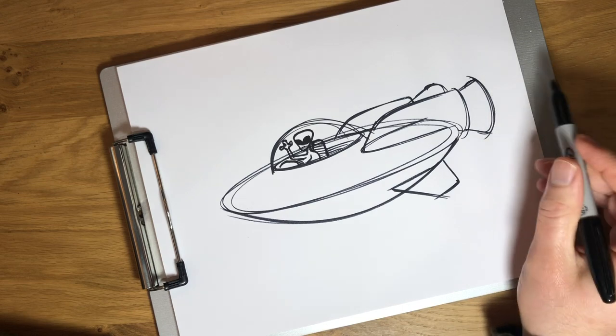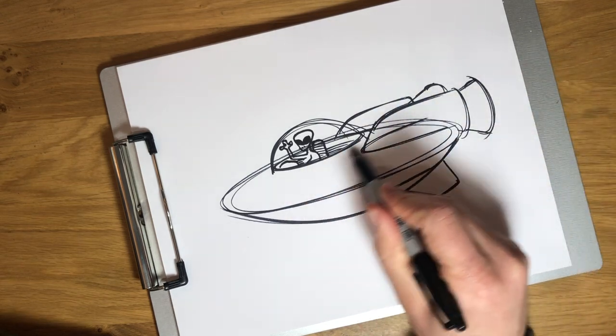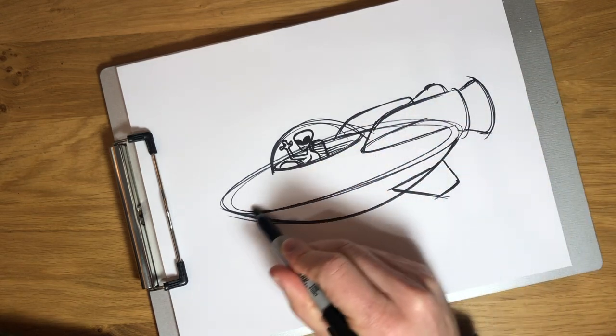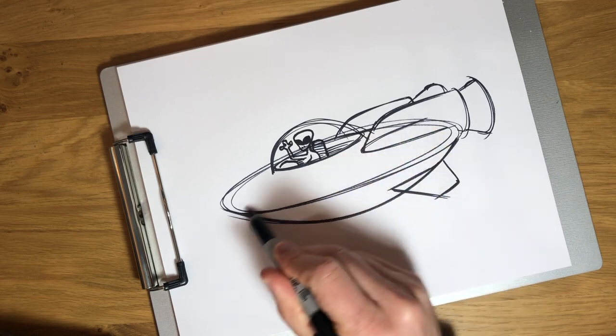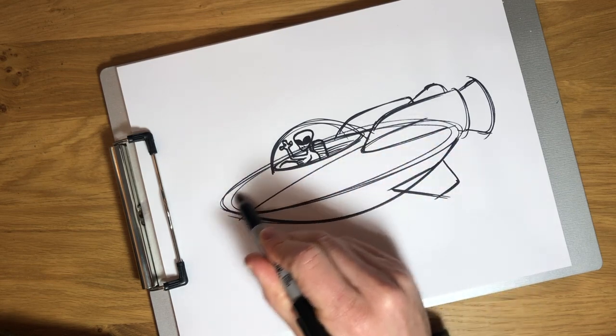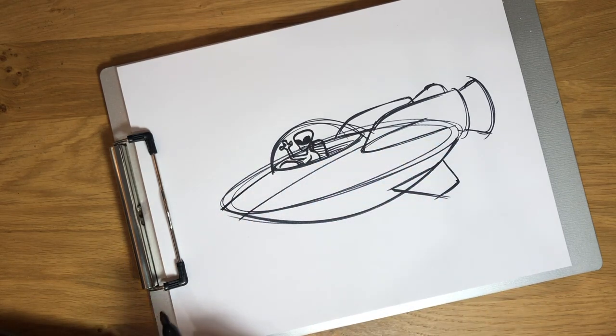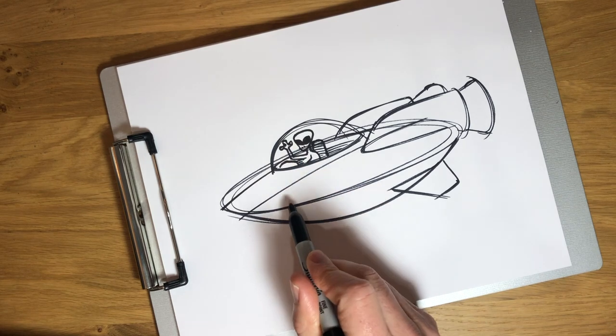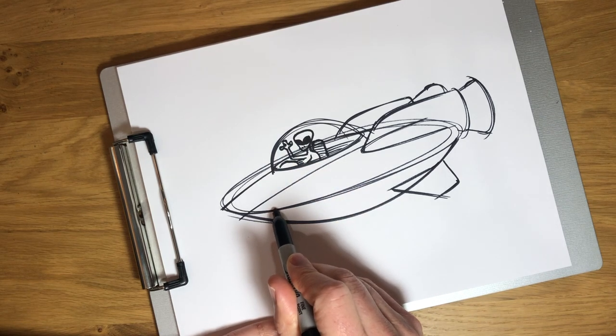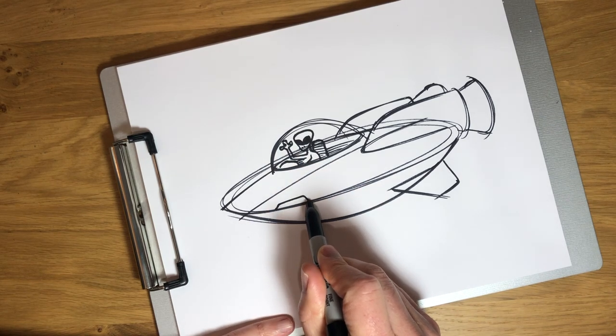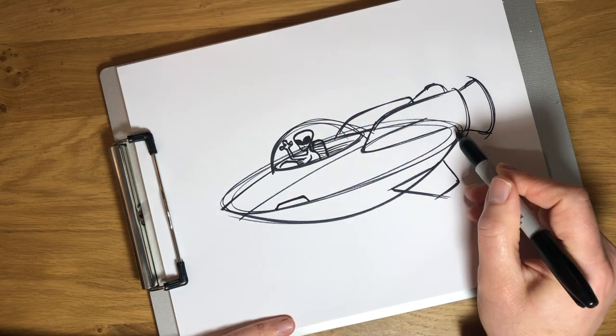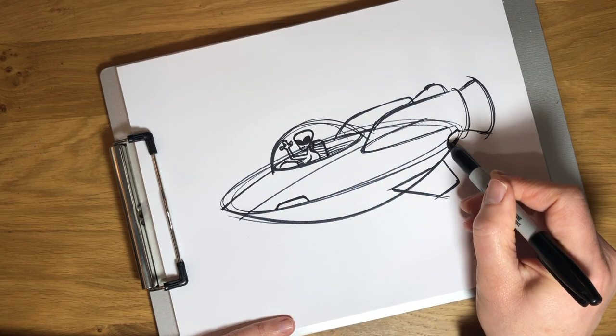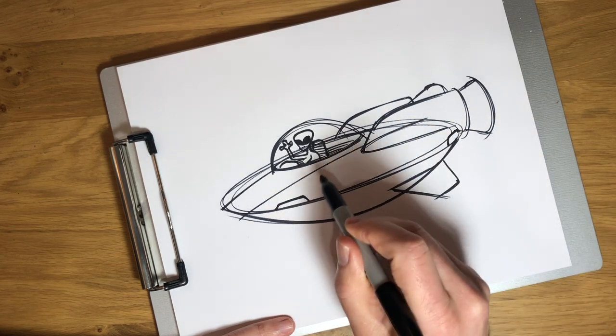Alright, so let's start adding some other little details to our ship here. Maybe there's a stripe that runs down the center. And then I always feel like a flying saucer, they always have lights on them. So some front and some back lights.